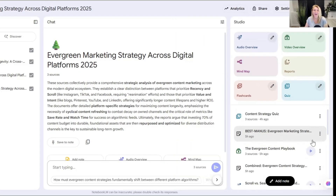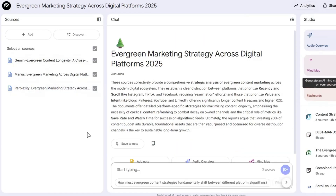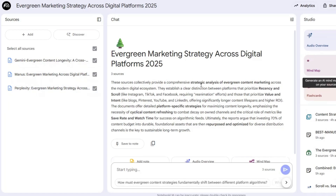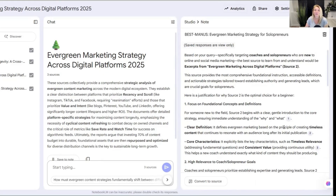Another great feature: I had uploaded three separate deep dives into evergreen content for marketing with social media, and I wanted to know which one was the most comprehensive. As I asked chat within Notebook LM — because it's only going to reference these three sources — the answer I got was that the best source to learn from would be the Manus deep-dive. That helps me when I'm looking at making additional content from that specific deep dive.